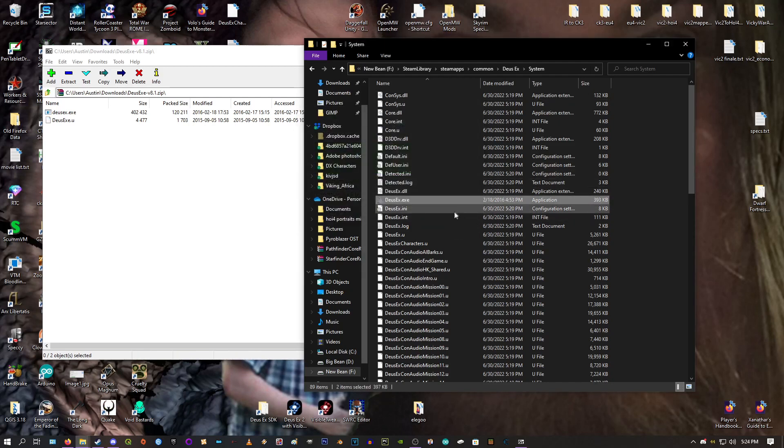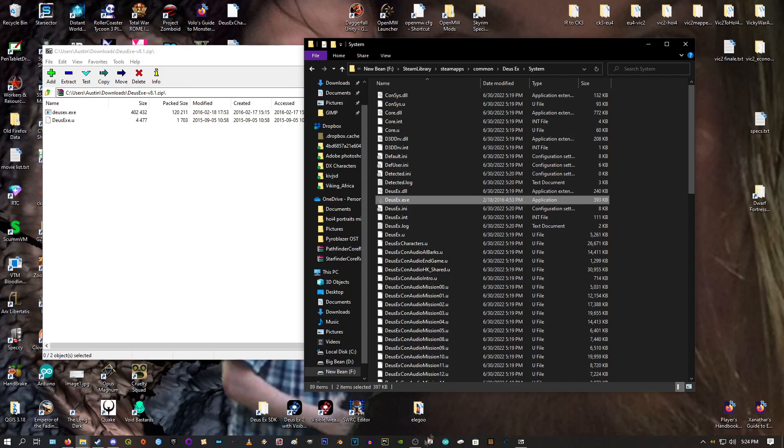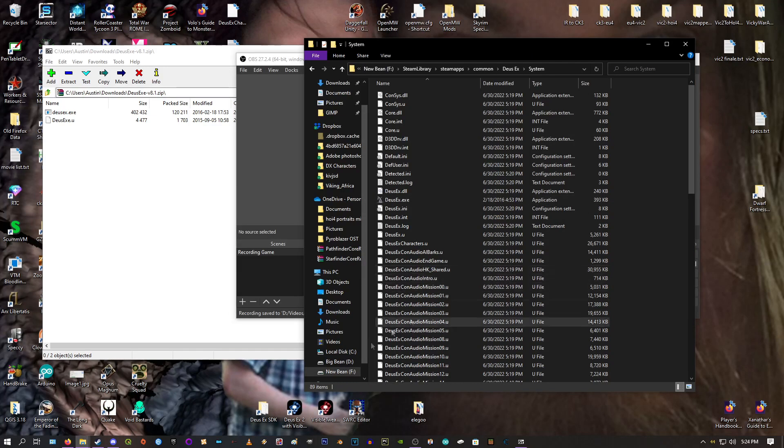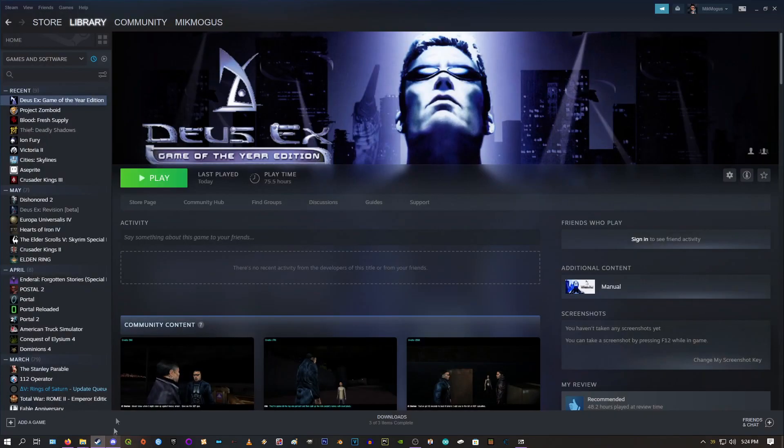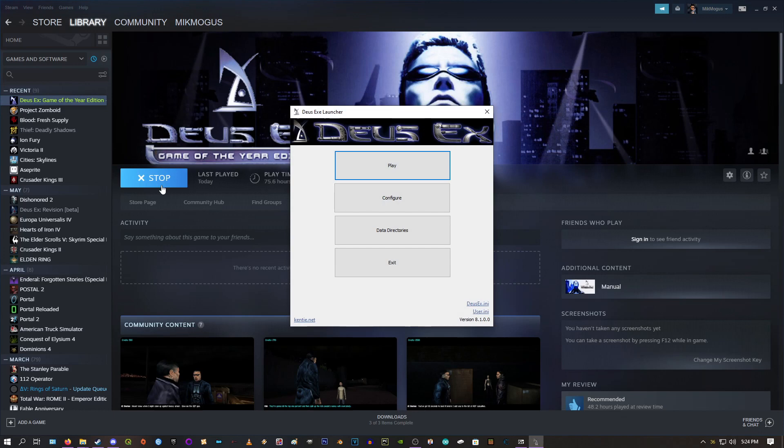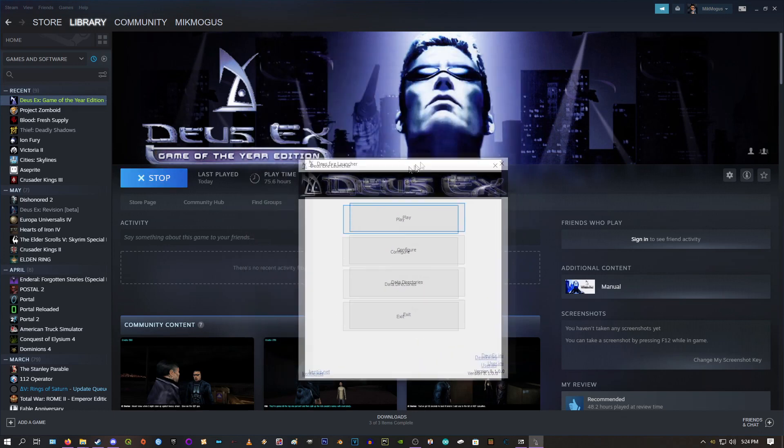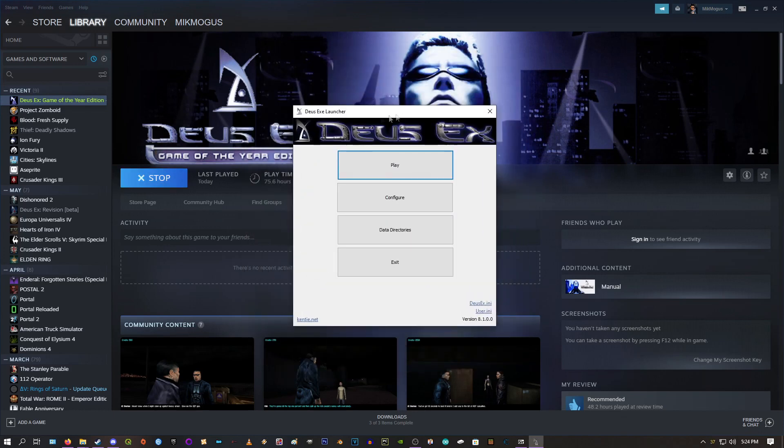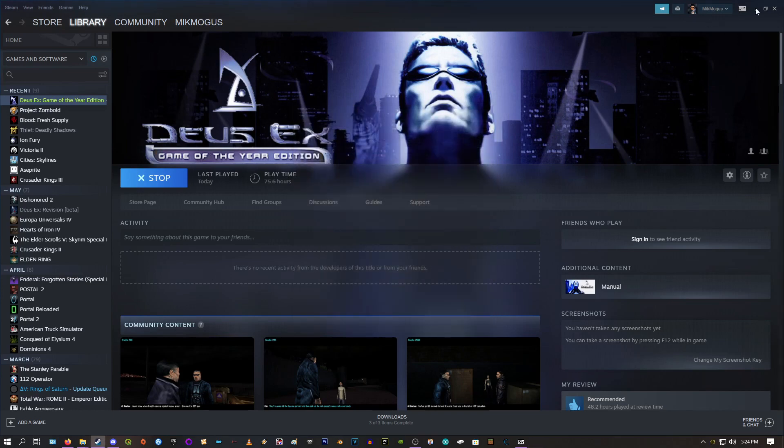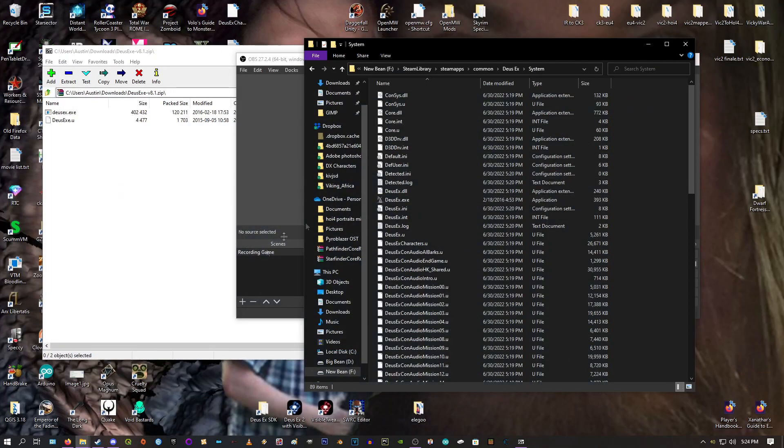And that's Kenty's launcher is installed now. Just to be sure that it worked, you can go ahead and launch Deus Ex on Steam. And you should now get this nice little fancy launcher. That's Kenty's launcher. Now we'll get the DirectX 10 renderer.